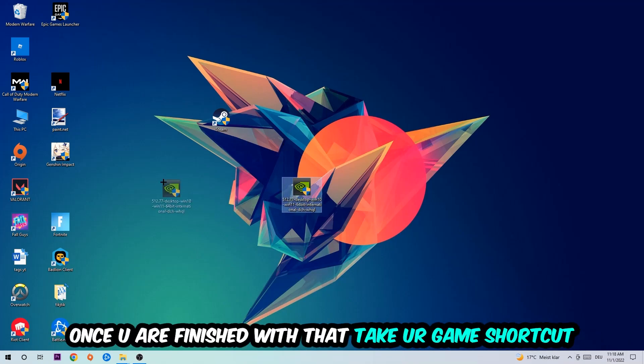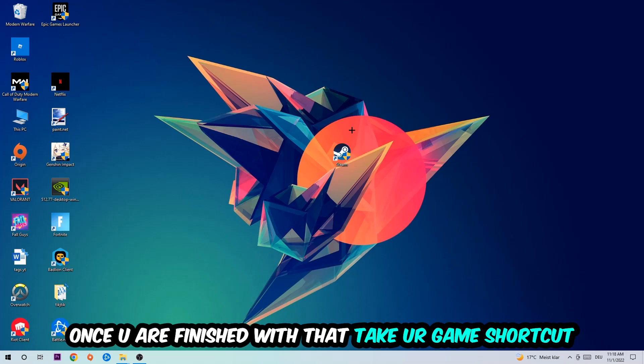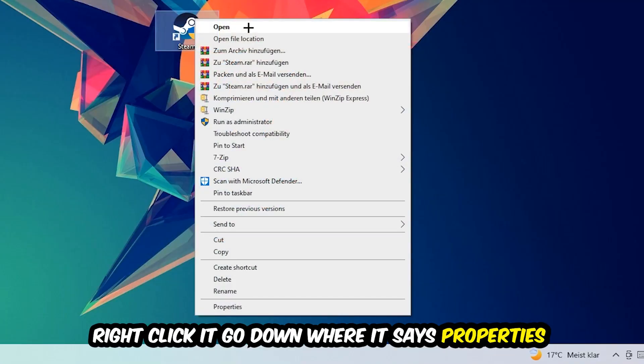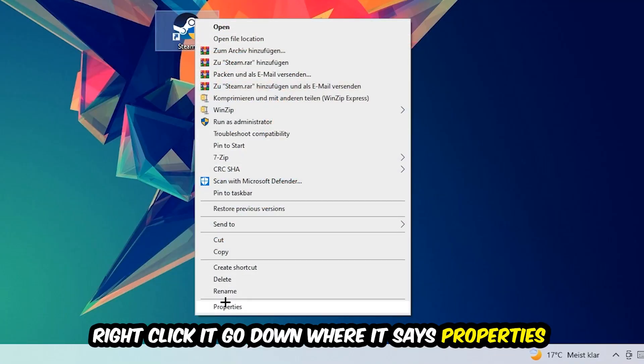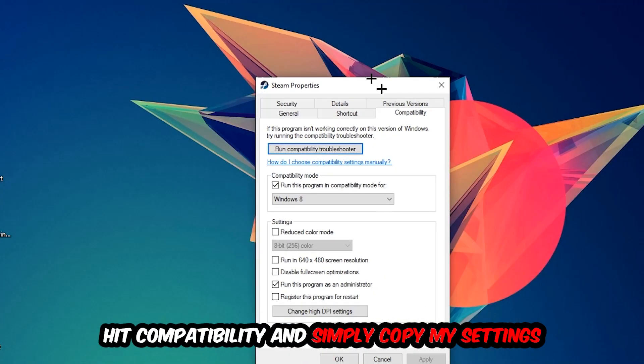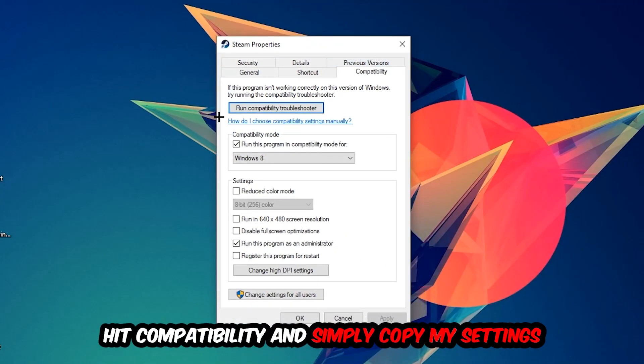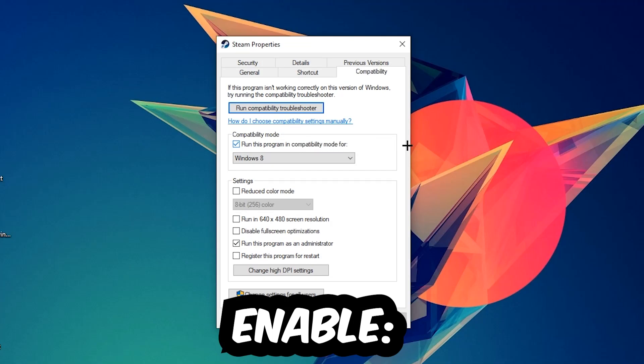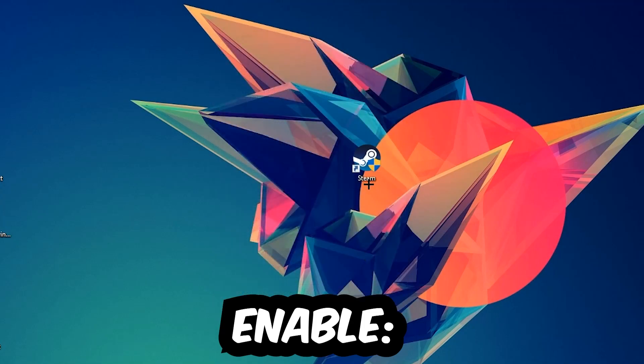Once you're finished with that, take your game shortcut on your desktop. Right-click it and go to the very bottom where it says Properties. Hit Compatibility and simply copy my settings. Let's quickly run through it: enable run this program in compatibility mode for Windows 8, disable fullscreen optimizations, and enable run this program as an administrator. Hit Apply and OK.